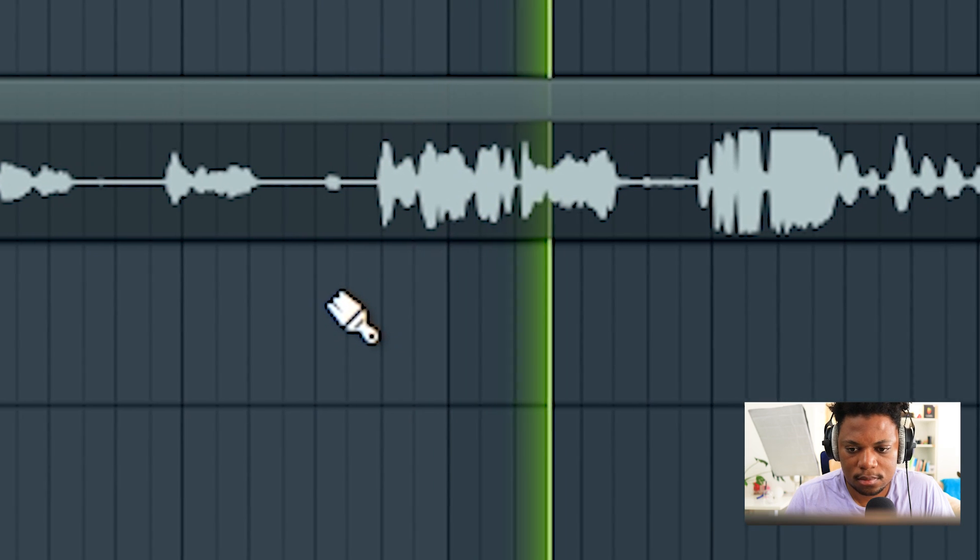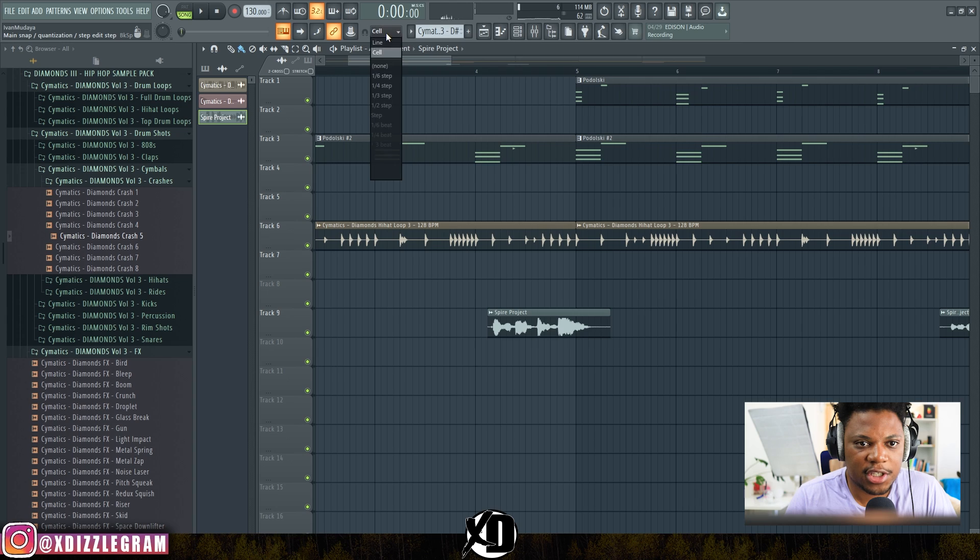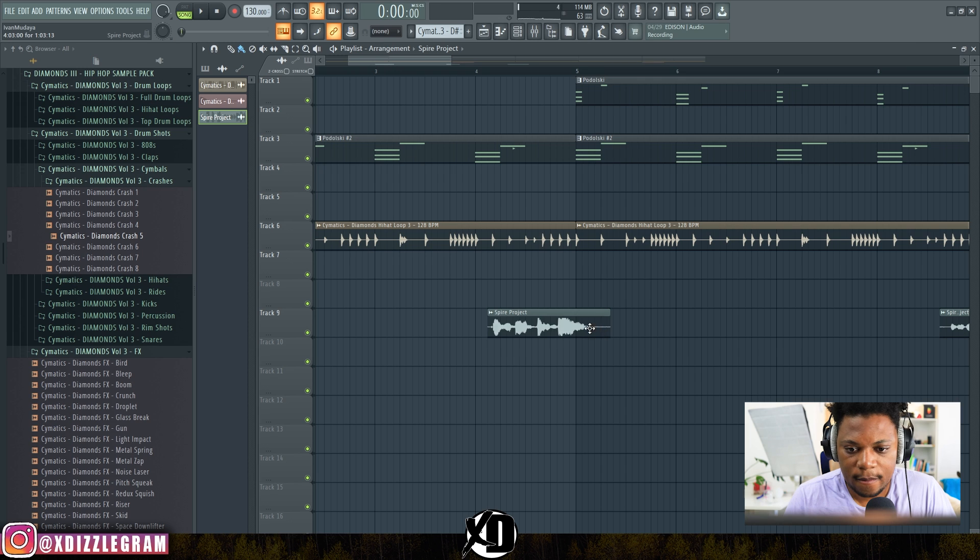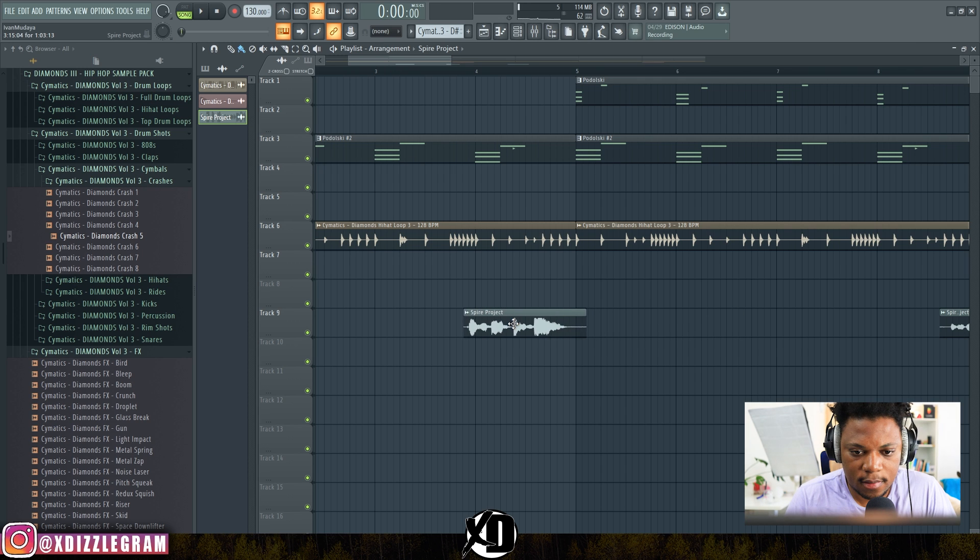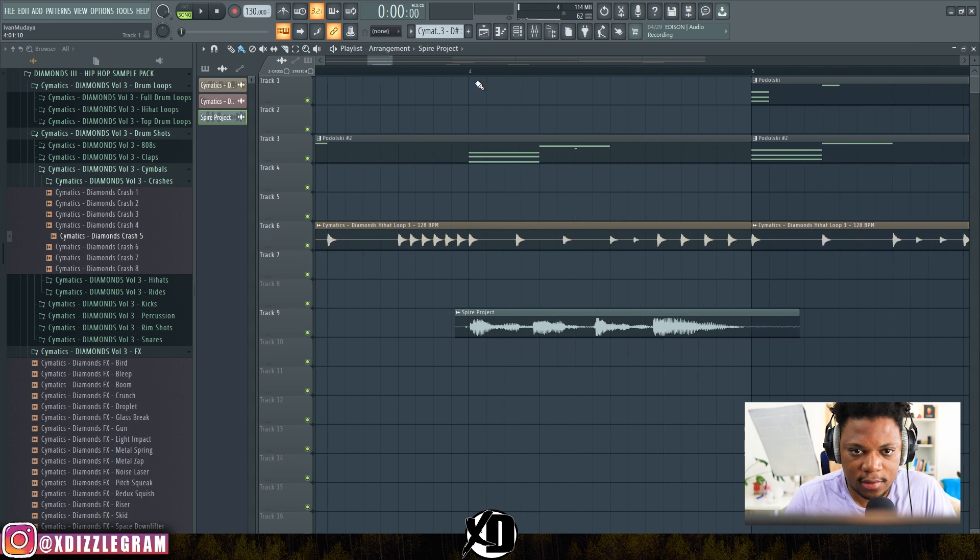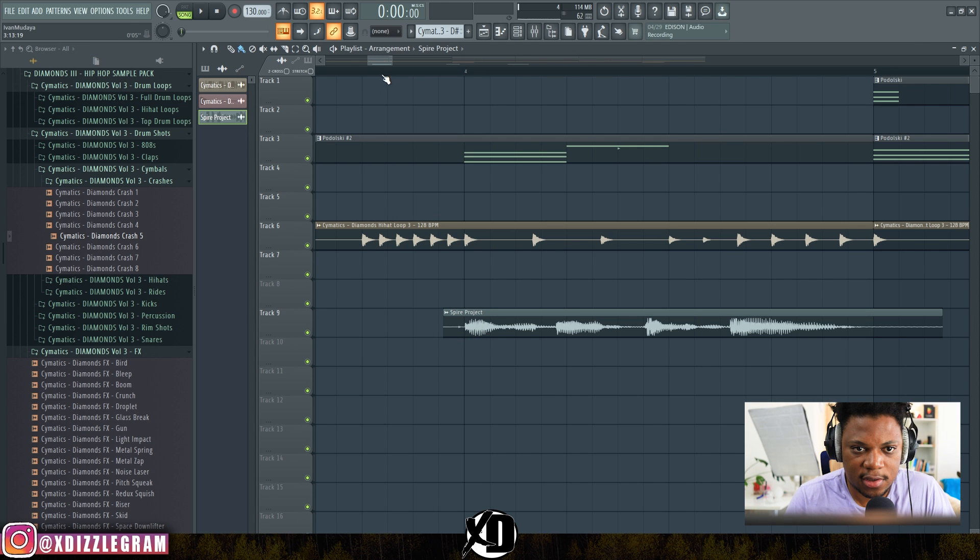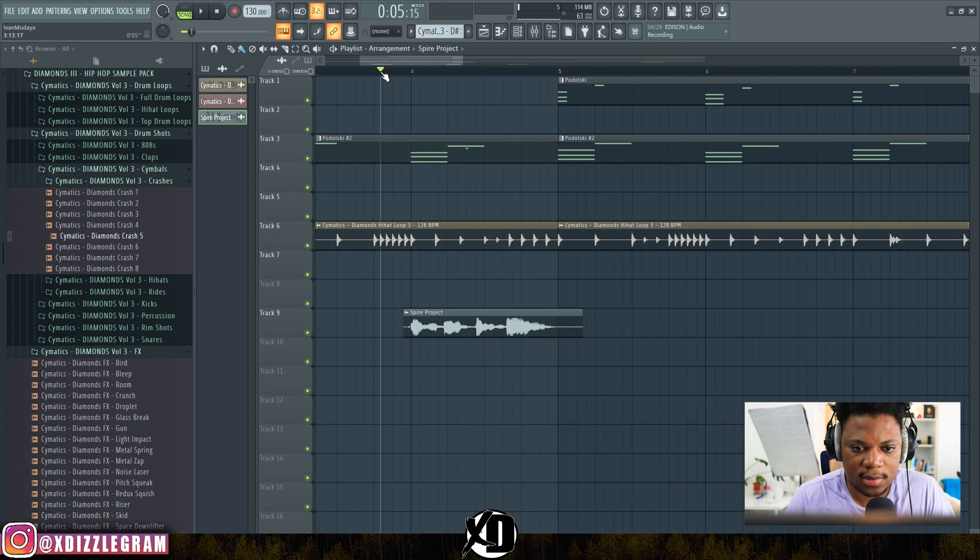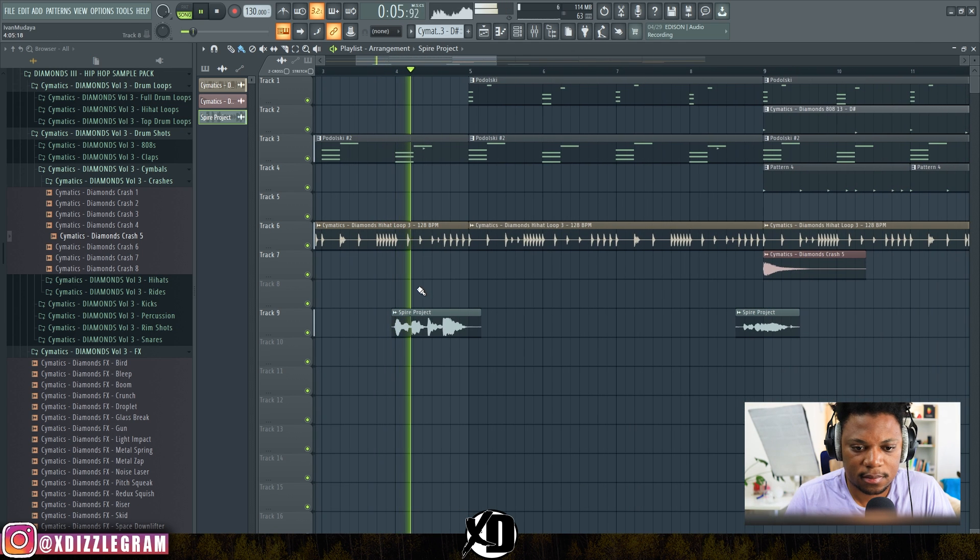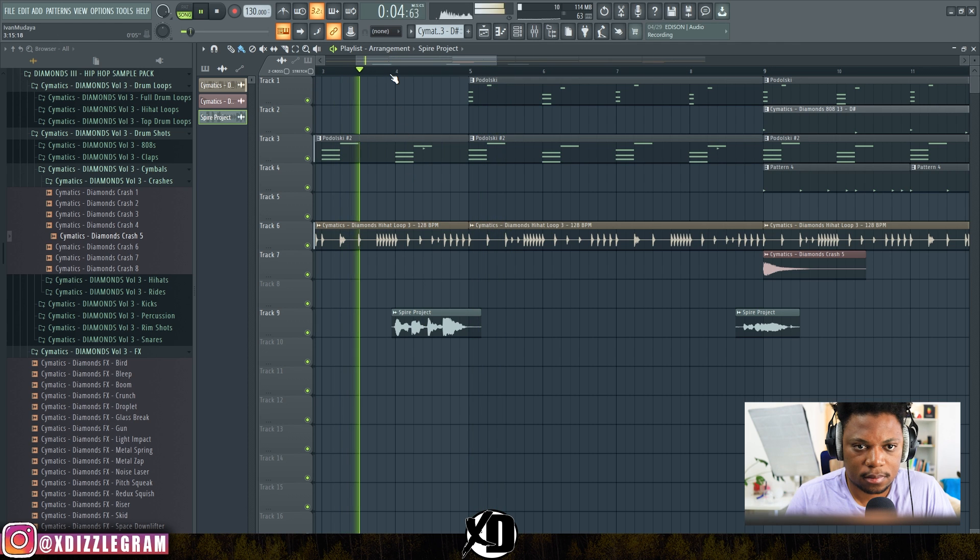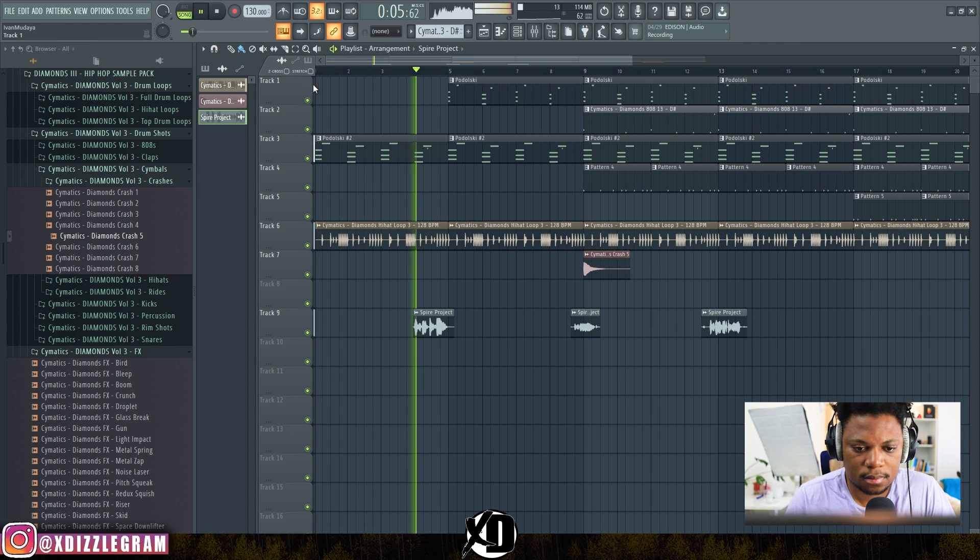"Xdizzle Beats is the Shit." I want to change my grid to none and move this to right where the beat starts, like "XD Beats Banging."